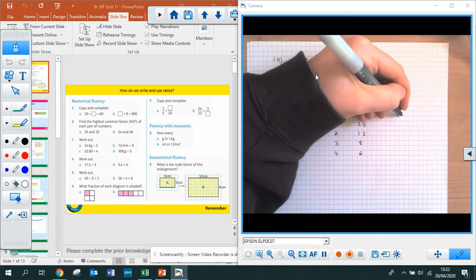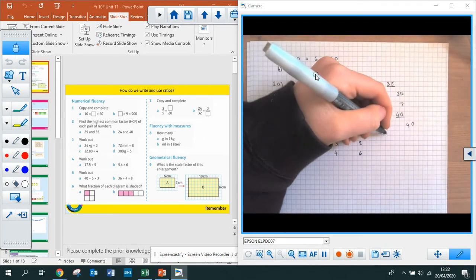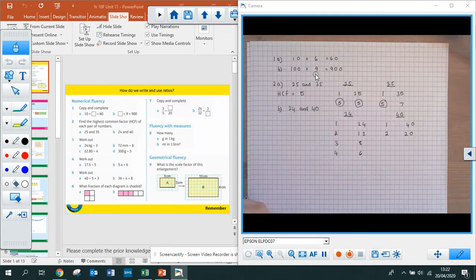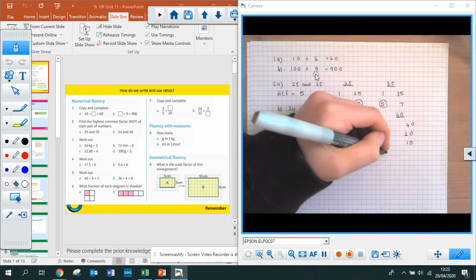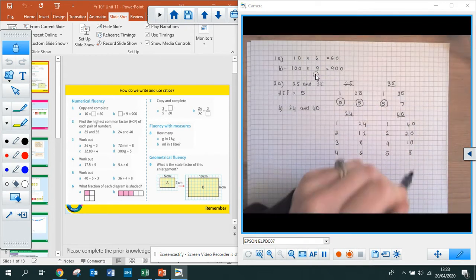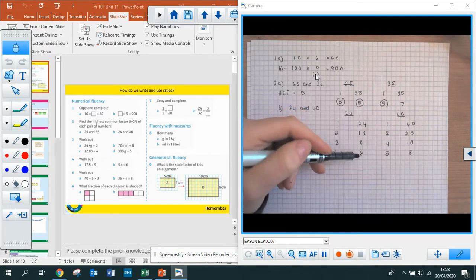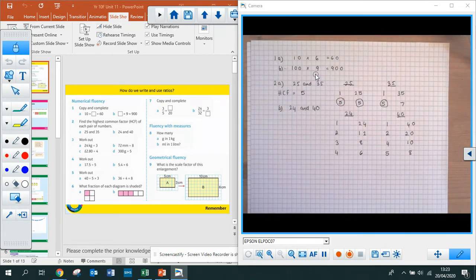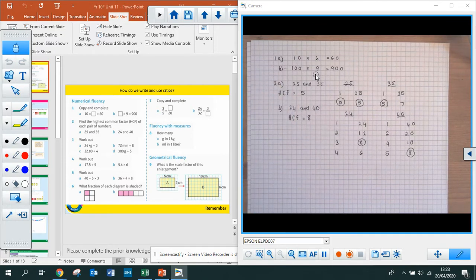For 40: 1 and 40 always. It's an even number, so 2 and 20. 3 isn't a factor of 40. 4 is — 4 and 10. 5 is — 5 and 8 make 40. 6 isn't. 7 isn't. And then you're back to 8 again, so you're done. Now what is the highest number in both lists of factor pairs? It's going to be 8. So the HCF is 8. That's question 2 completed.